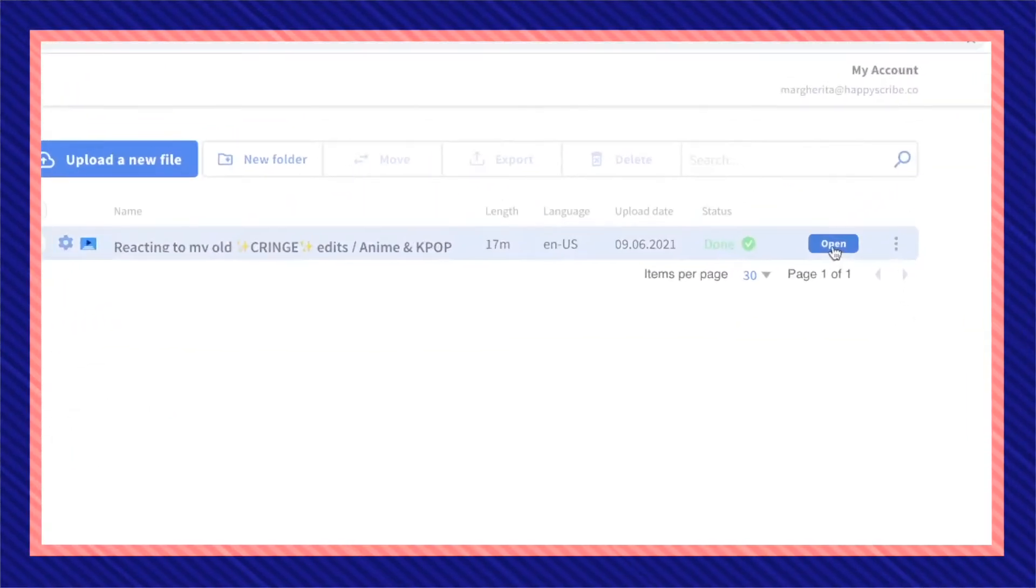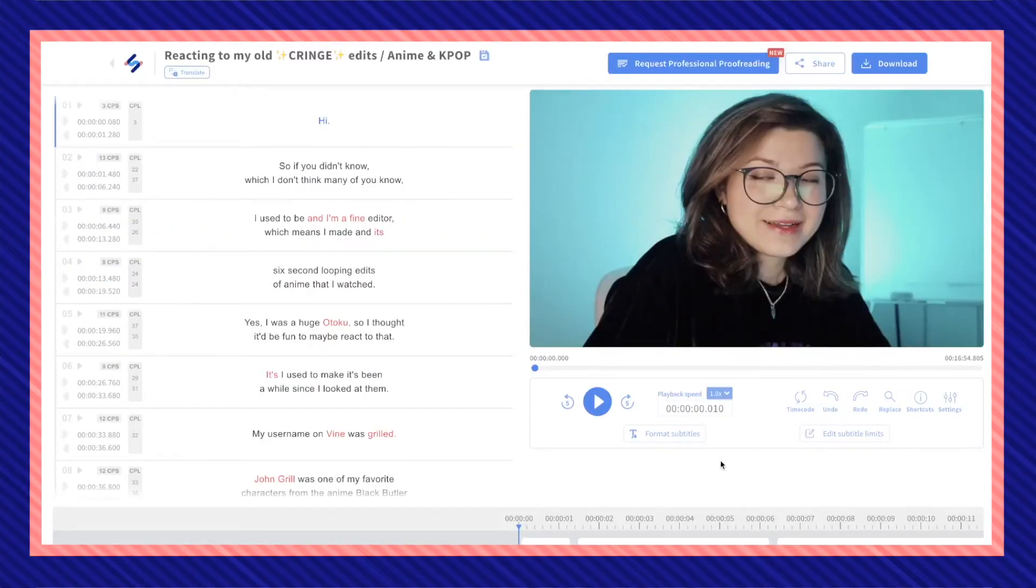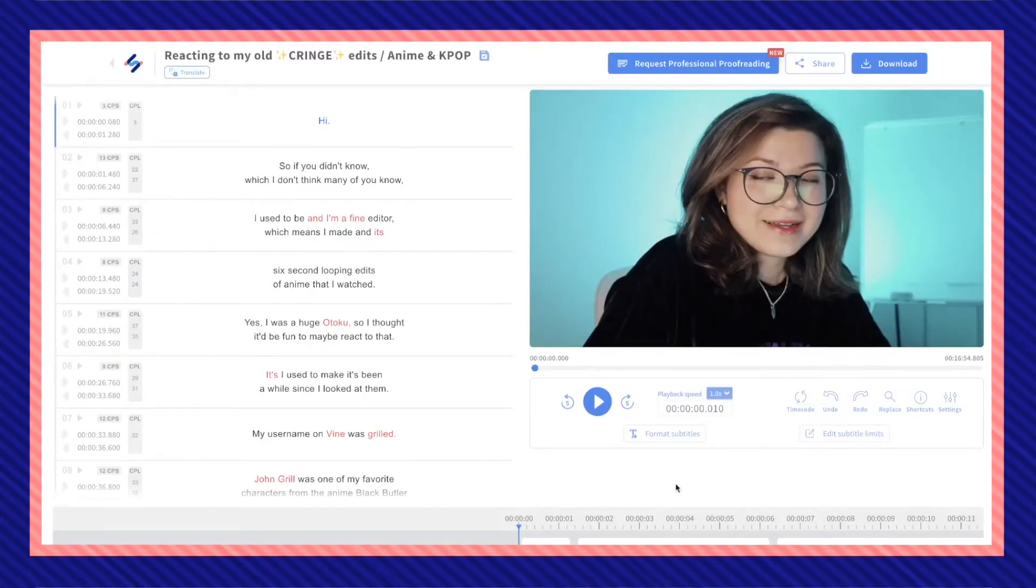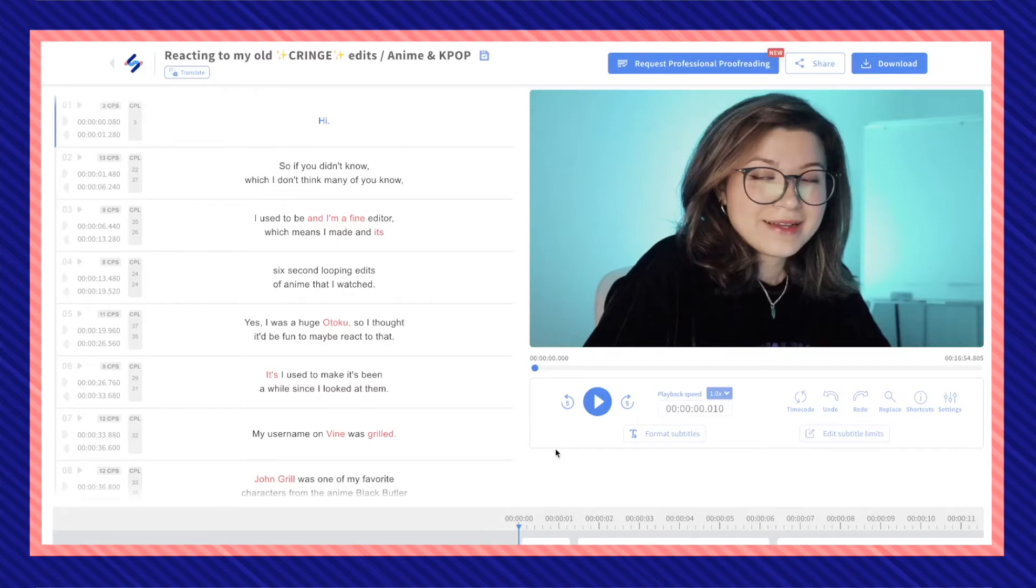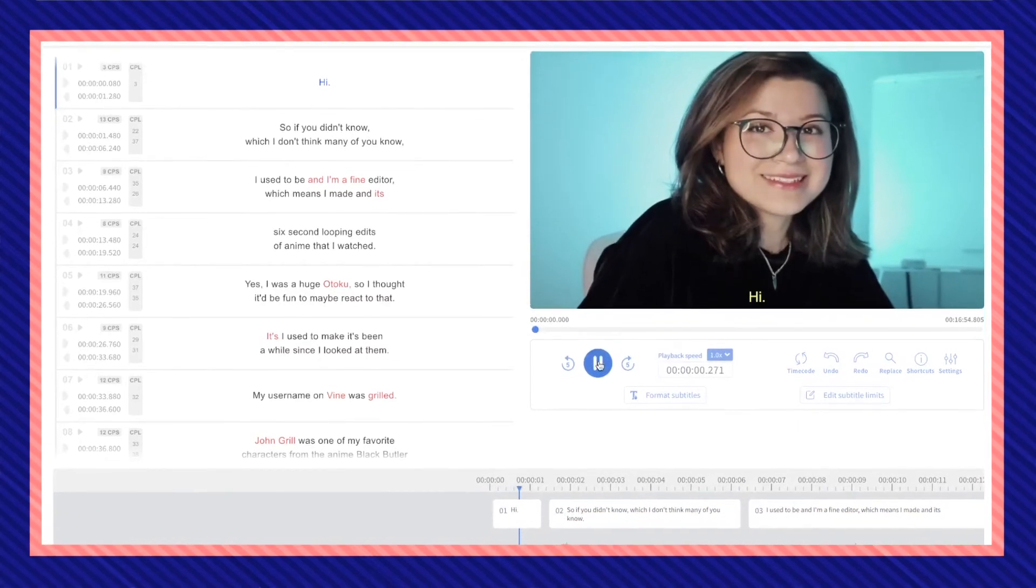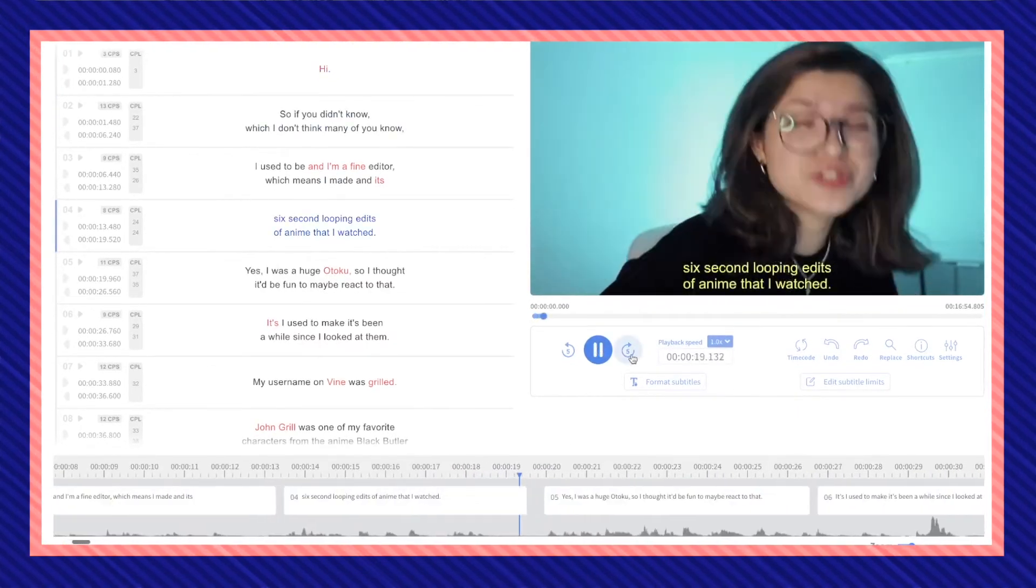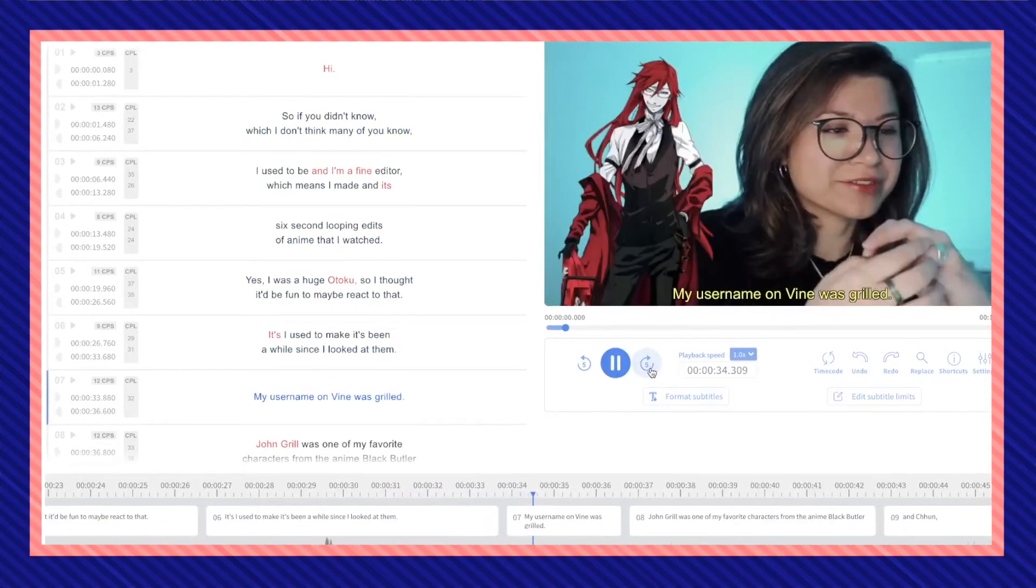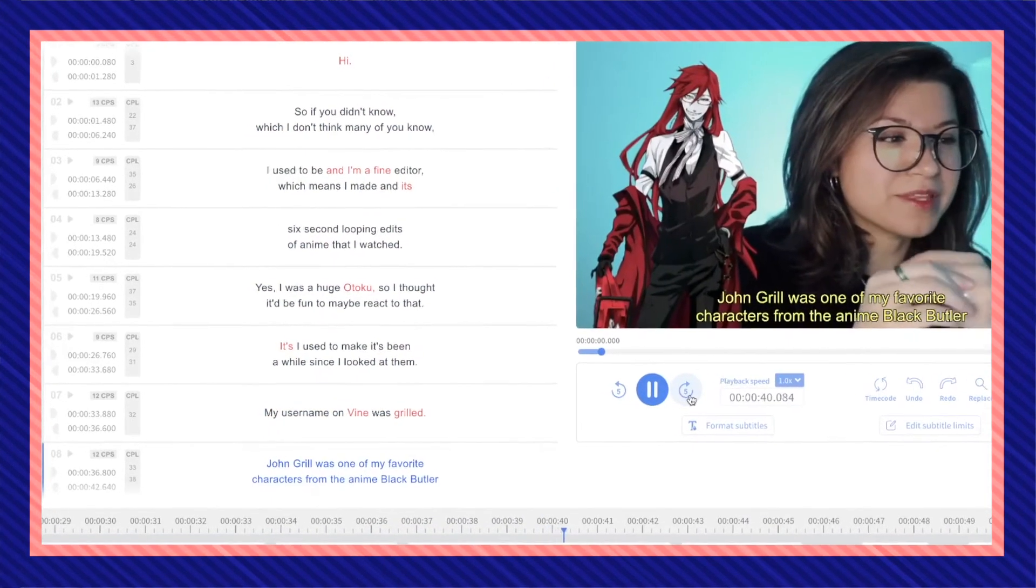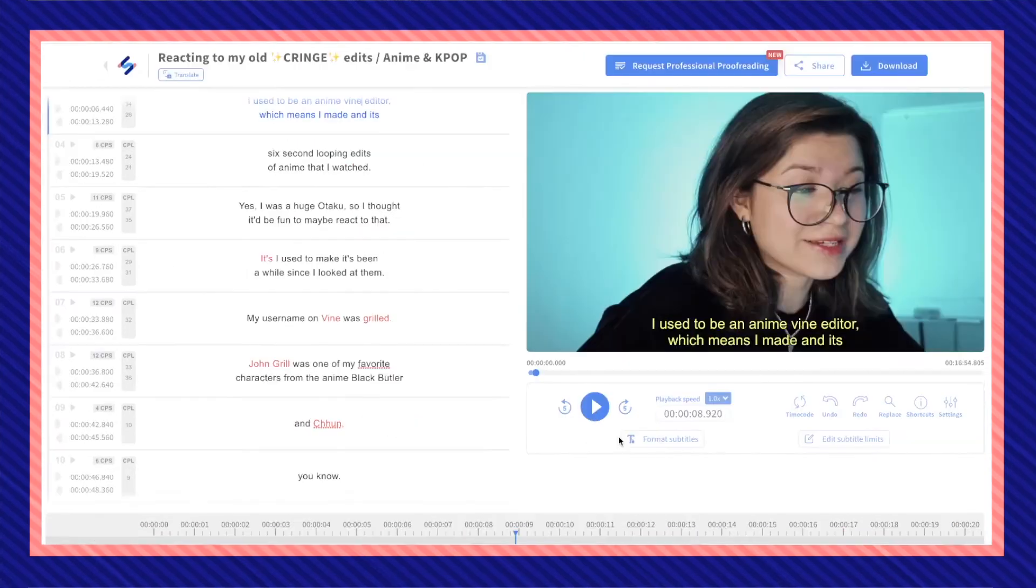Once the status of your file is done, click on open. Now here is my subtitled video. So listen, playback and you might want to correct for a few mistakes here and there.